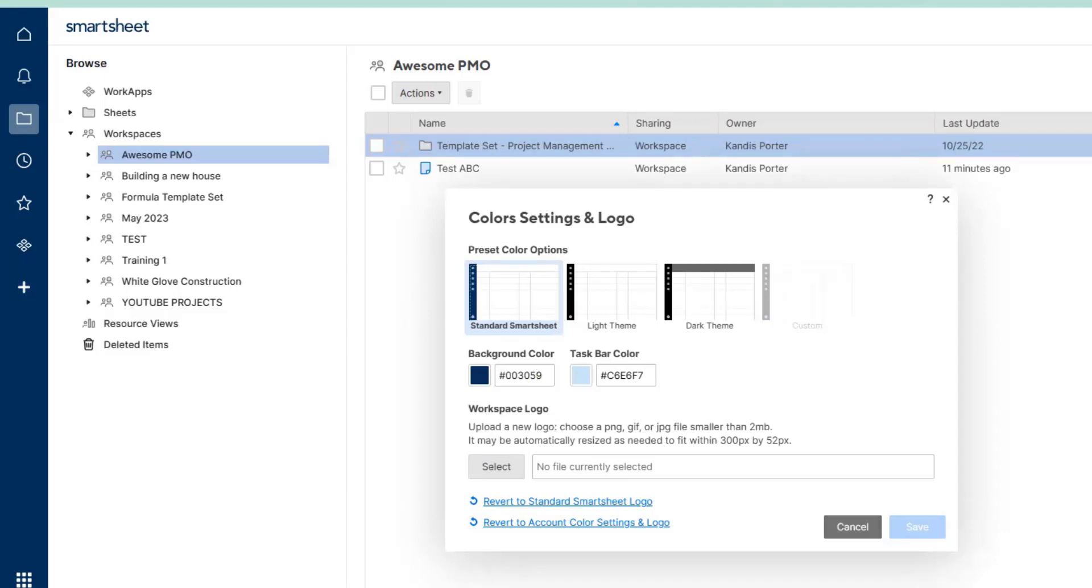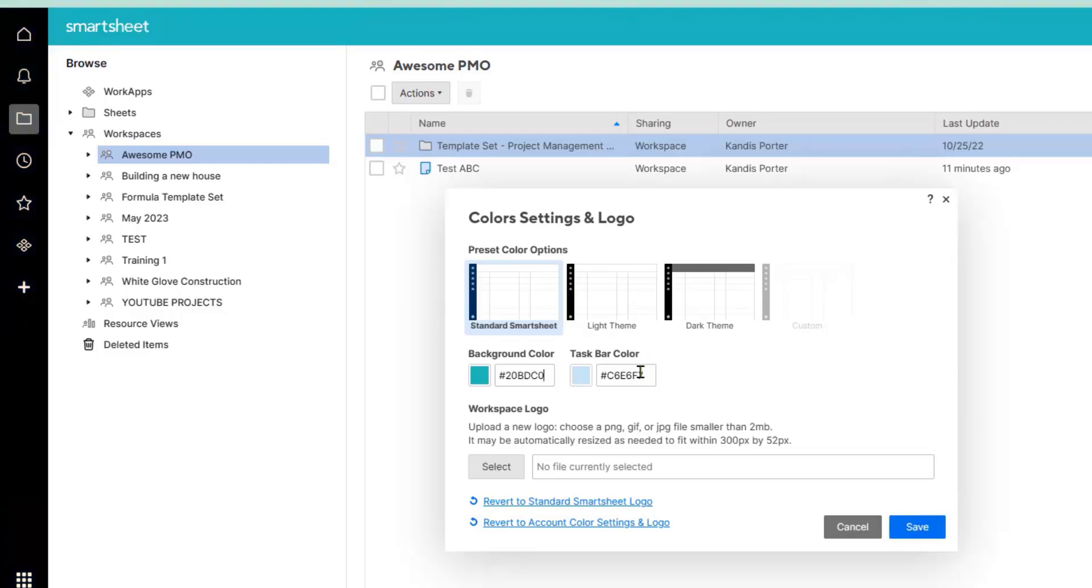I'm going to enter the color codes for my company Effective Flow Connections. The first one I want the background color to be teal and the taskbar color I'd like that one to be dark teal.